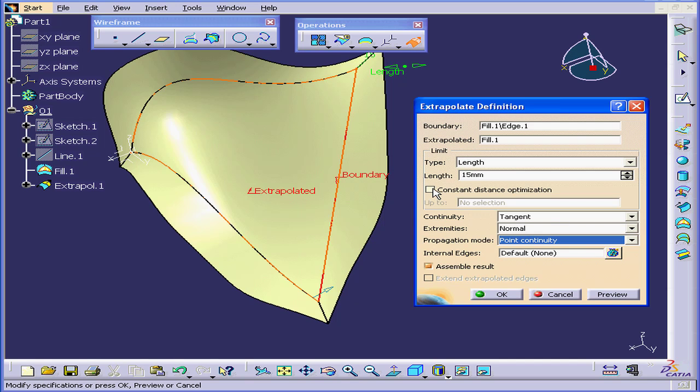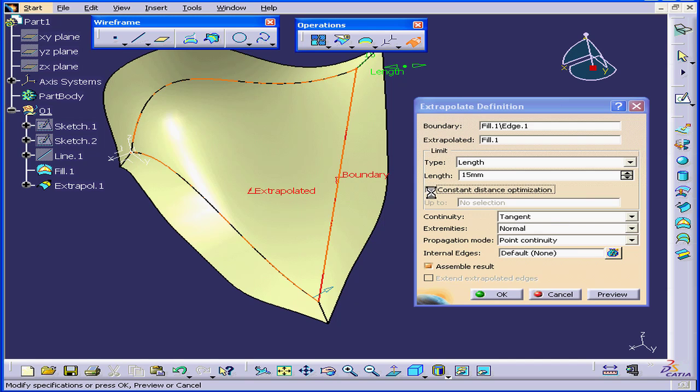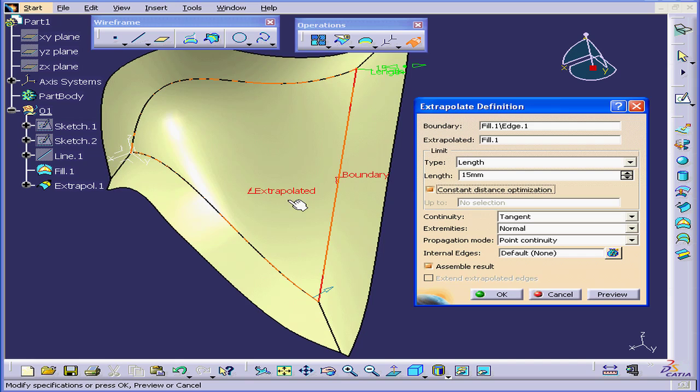Let's enable Constant Distance Optimization. Let's see how the surface changes when this is enabled.